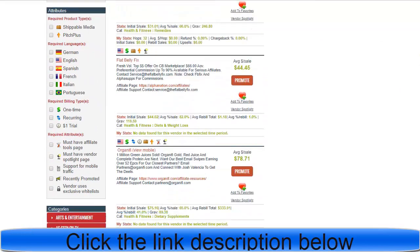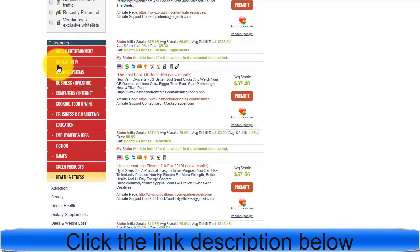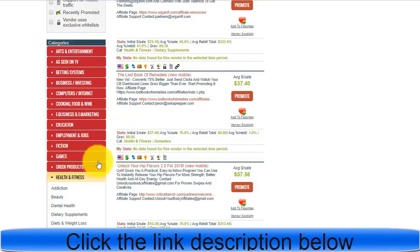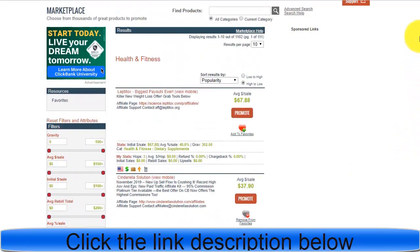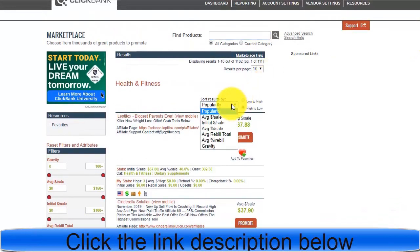ClickBank has all kinds of categories: arts and entertainment, as seen on TV, betting systems, business and investing, computers and internet, cooking, foods and wines, e-business and e-marketing. In today's example, I'm using the health and fitness category. Once you click on health and fitness, you'll see all the offers available to promote. If you're not familiar with ClickBank, click on 'Gravity' to sort them.